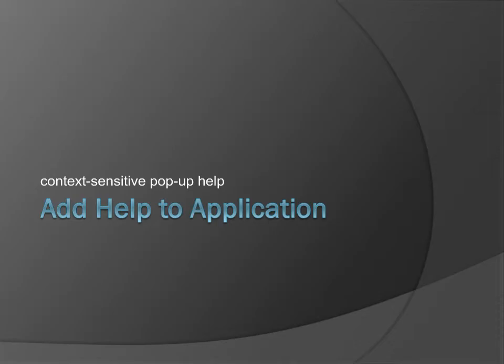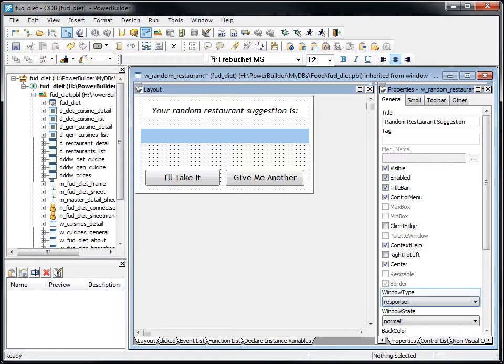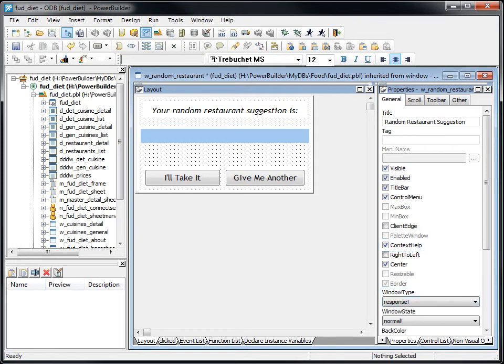With my online help complete, I can add Context Help to my PowerBuilder application. This is a response window in PowerBuilder with Context Help enabled. Earlier, I defined Context Help for the Restaurant Suggestion text and I'll Take It button. I only need to add Context Help for the Give Me Another button.